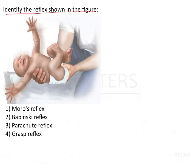The answer for this question is the Moro's reflex. We will discuss how to identify this reflex and the other reflexes, and what is important from this topic from an exam point of view.